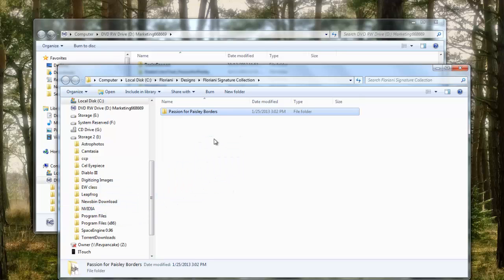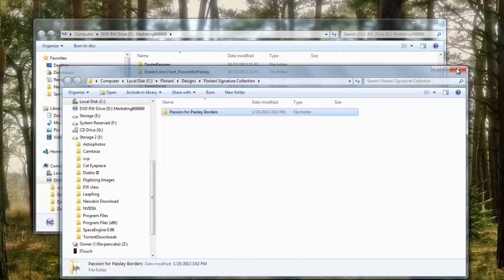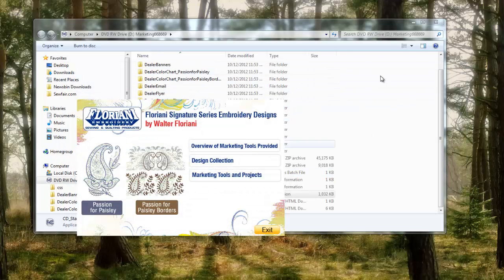So that's how you install your designs. I hope this helps you guys, and I will see you in the next video.